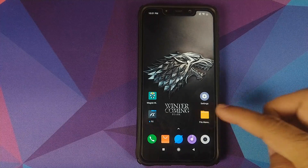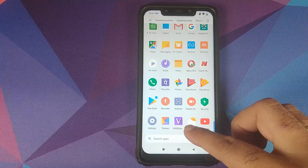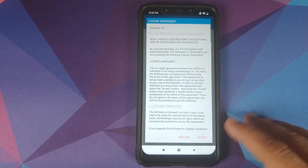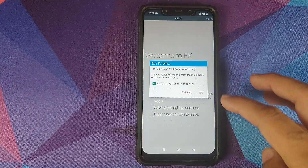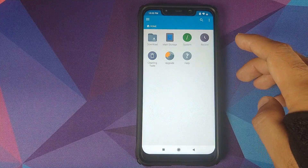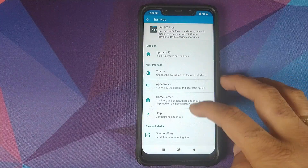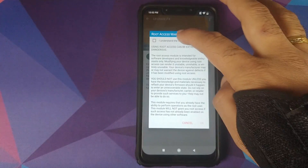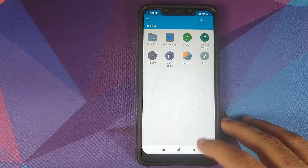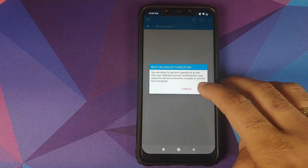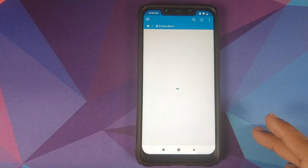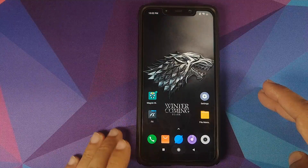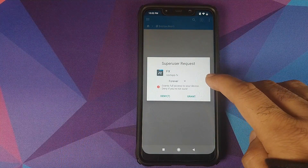Back into Android. If we go into our application drawer we will see Viper for Android, but we do not have to open it right now — we have a few more steps to execute. We will open FX File Explorer, click on Allow, click on the back button, uncheck the seven-day trial, click on OK. Now we will click on the three-bar menu on the top left, go into Settings, and look for Root Access under Developer/Root. Click on Enable, check 'I understand the risk,' and click on OK.